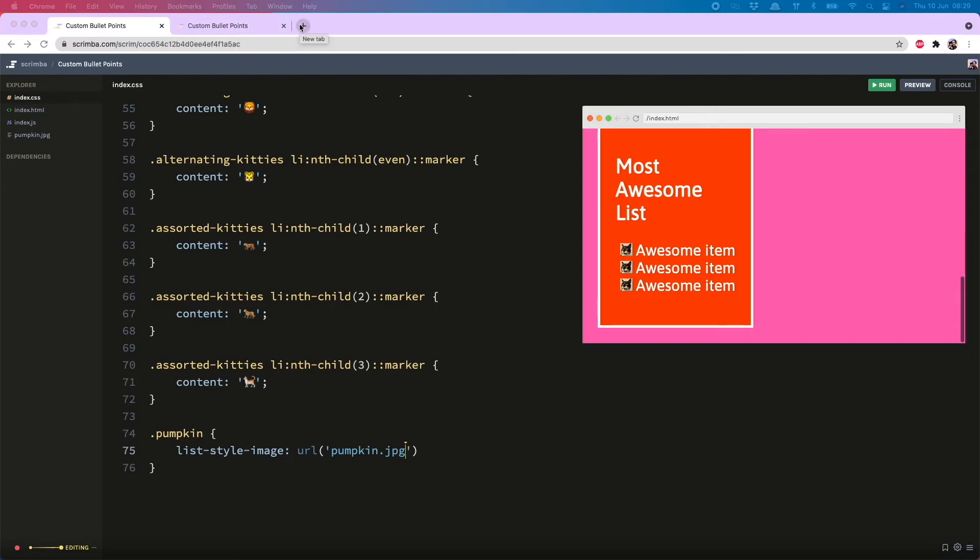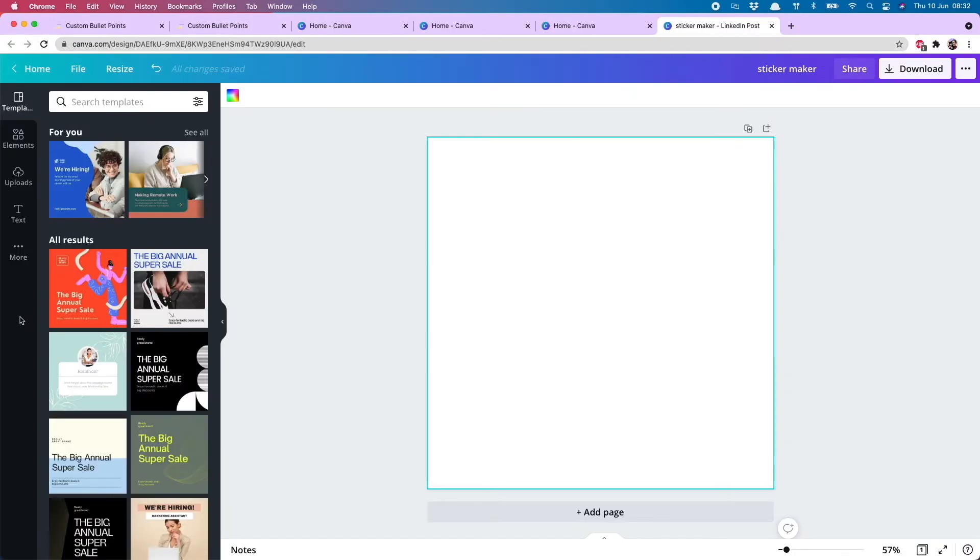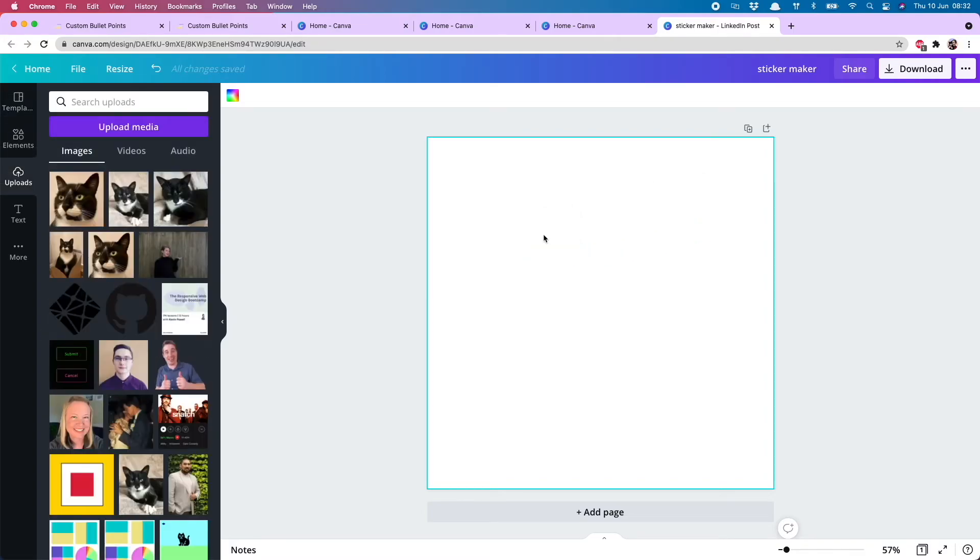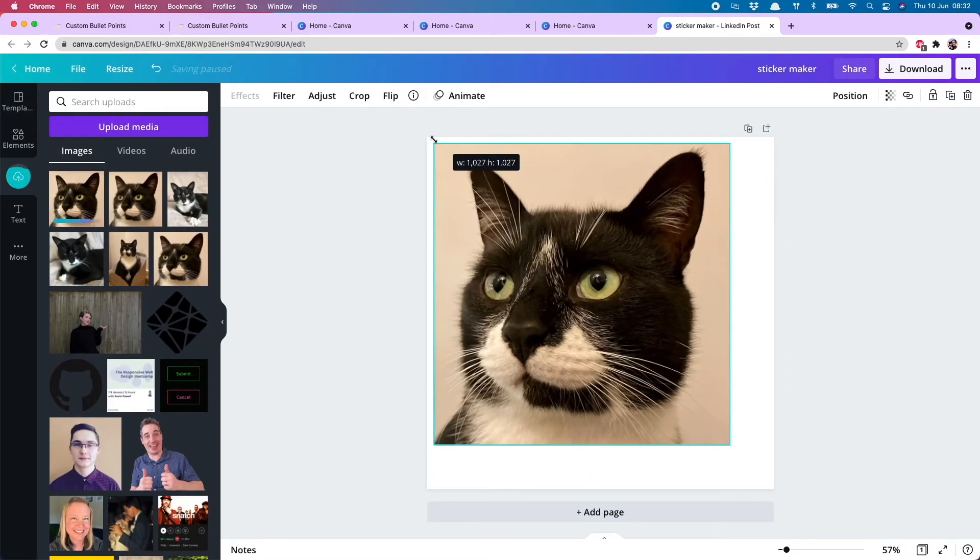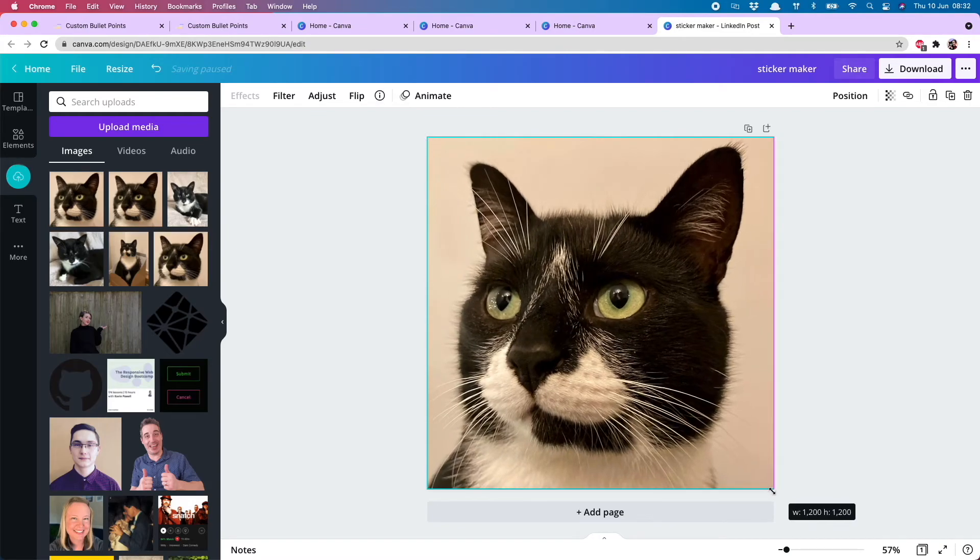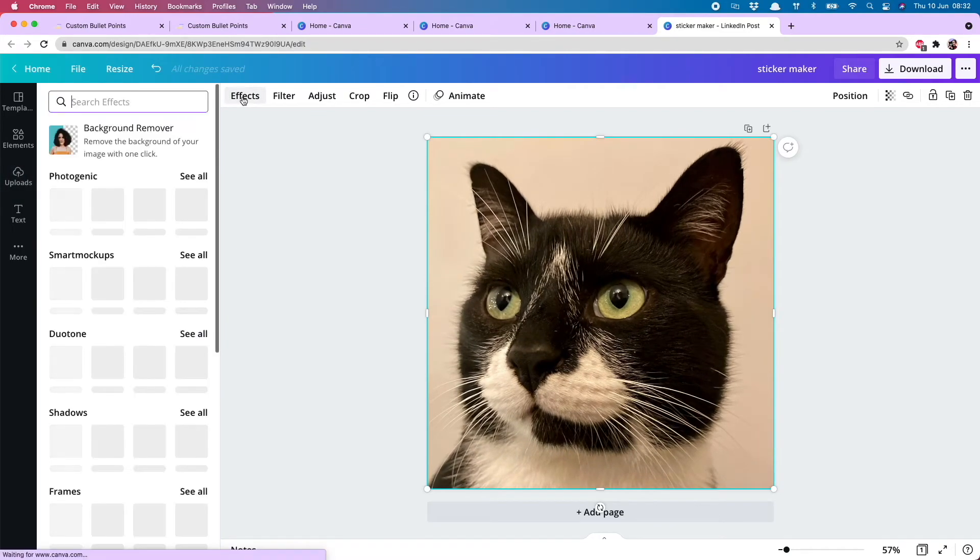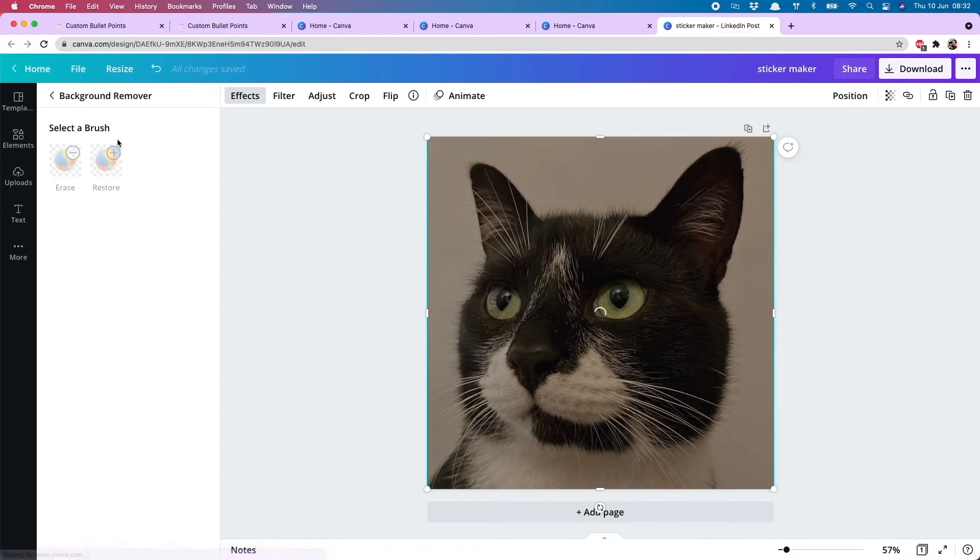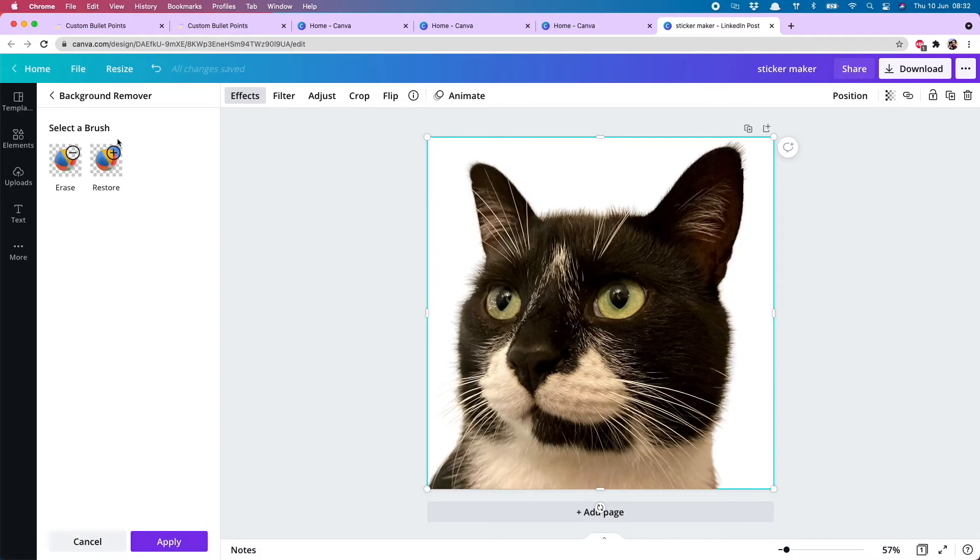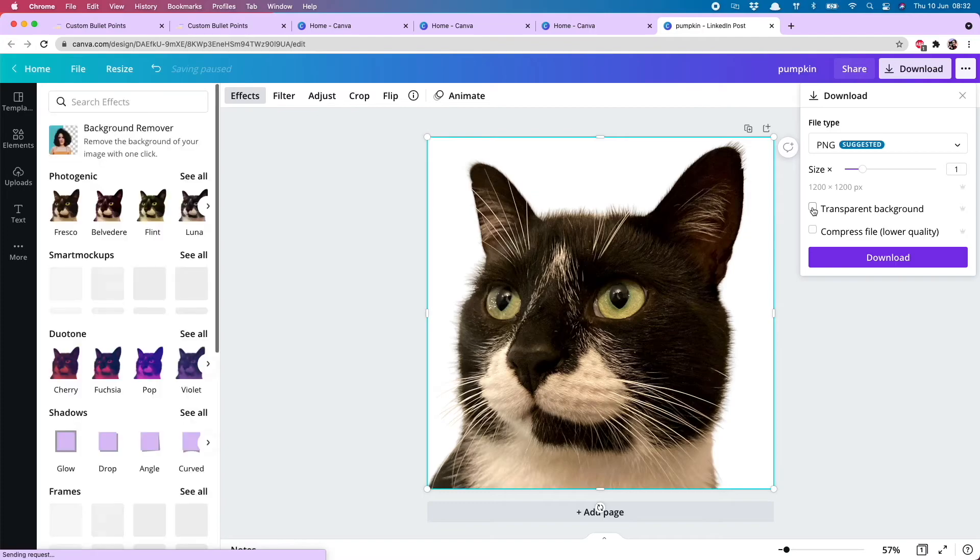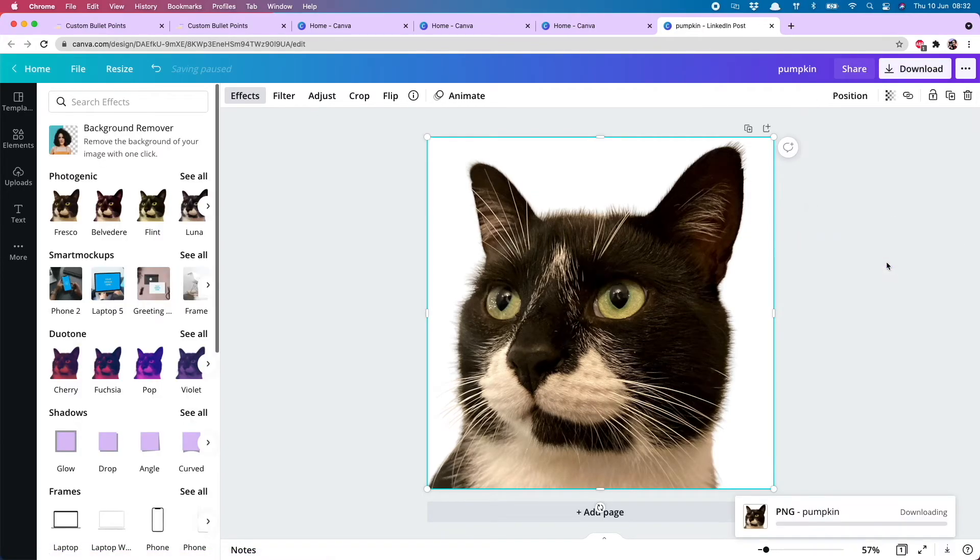And to do that, we hop over to Canva. This is a free site where you can make designs of all sorts. Very handy to use. And I will drag in my picture of pumpkin. This is one I have not resized yet. So it's the full size currently. And then we do effects, background remover. And just wait for it to do all the work for you. And there we have backgroundless pumpkin. So I'm going to call this pumpkin and then download. Make sure you choose transparent background. And then hit download on that.